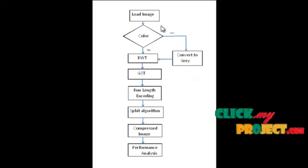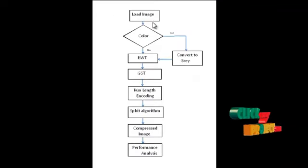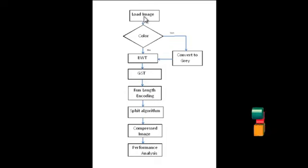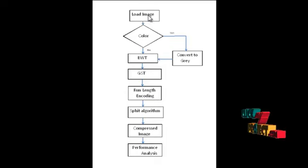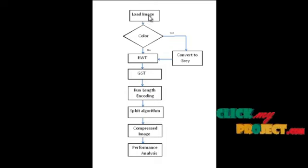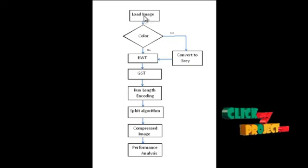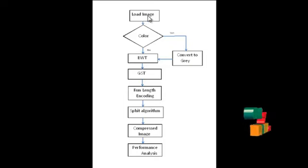This is the flowchart of our project. It consists of load image. In the load image block, we will load the input test image. After that, the input image is preprocessed using any one of the filtering techniques.